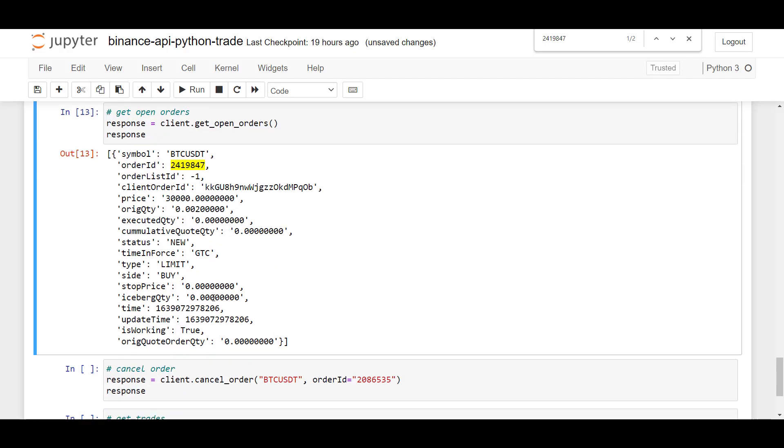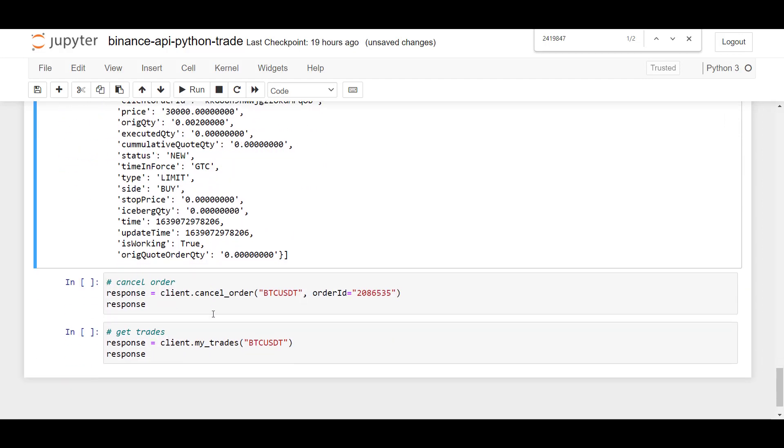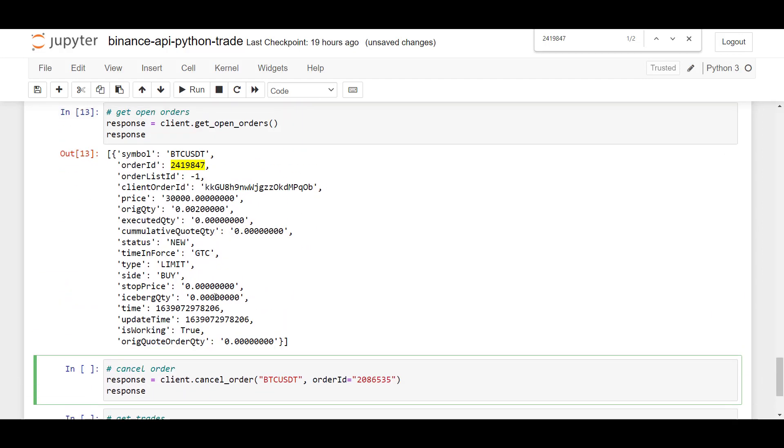All right. So in the next cell, I'm going to show you how we can cancel a pending order. And to cancel a pending order, all you have to do is use client.cancelOrder.